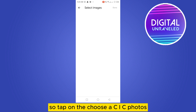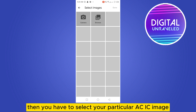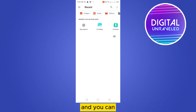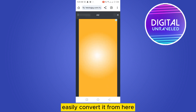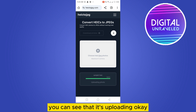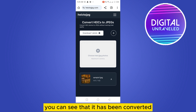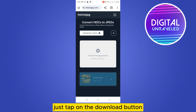Tap on 'Choose HEIC Photos', then select your particular HEIC image and you can easily convert it from here. Delete that ad. You can see that it's uploading — you have to wait a bit. You can see that it has been converted.